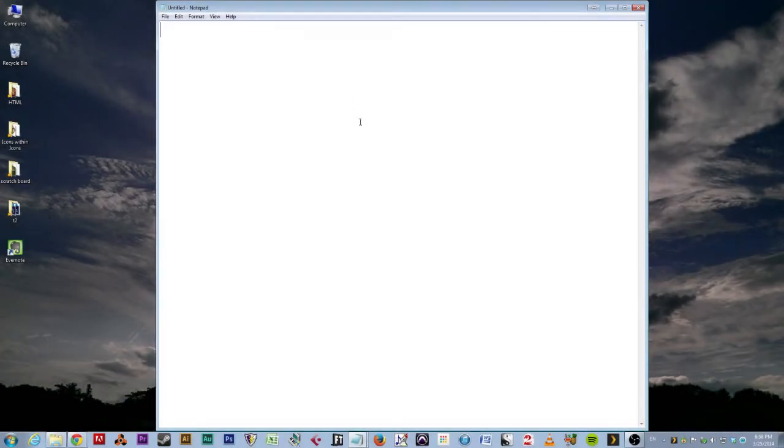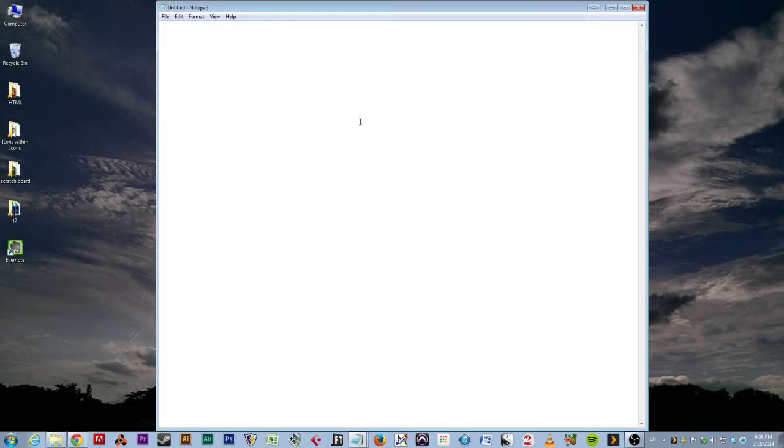Well, hello, my pretties, and welcome back to the Advanced Computers Review Lessons. This is Lesson 3, called More of the Basics.